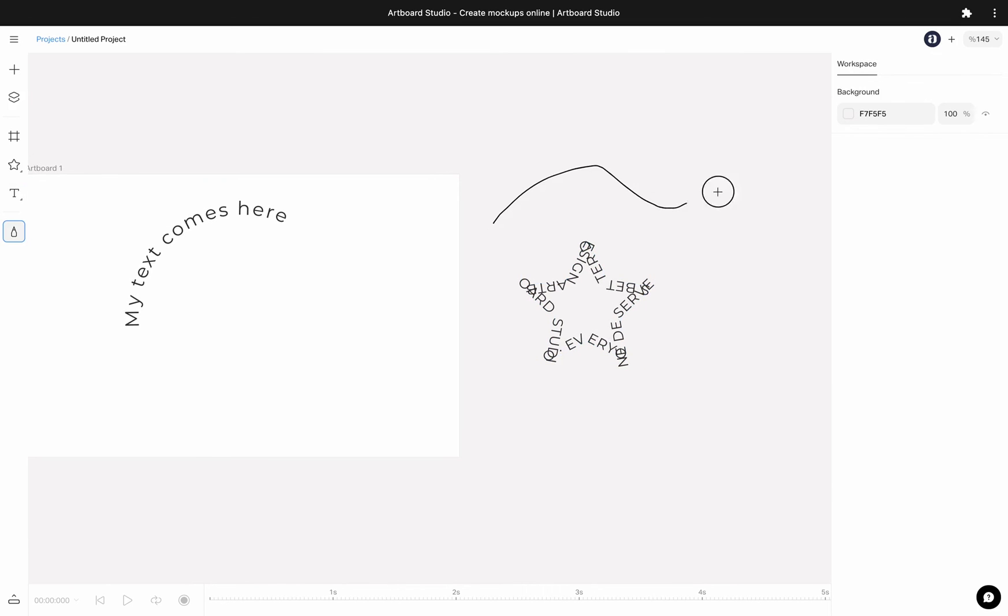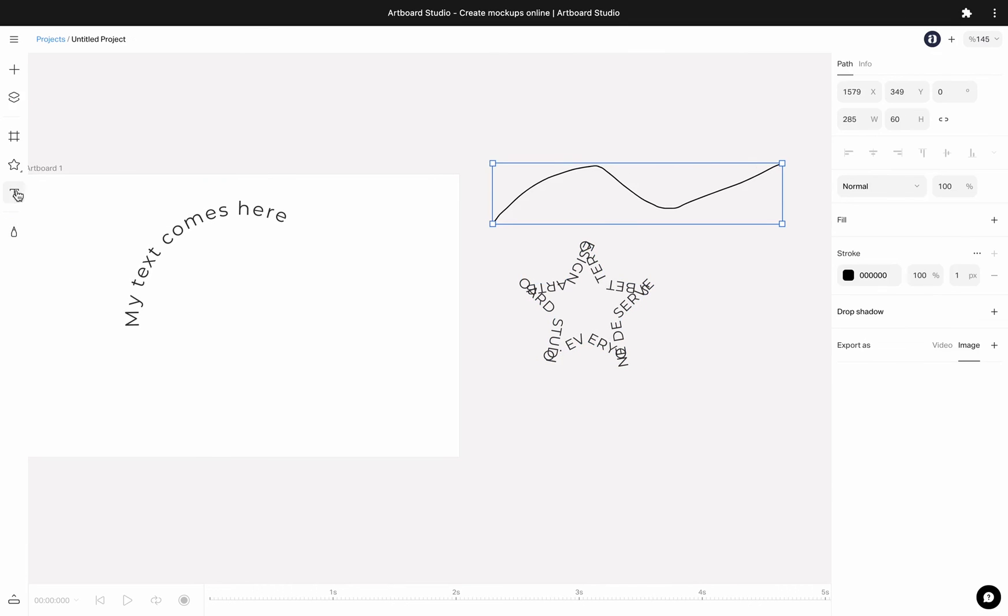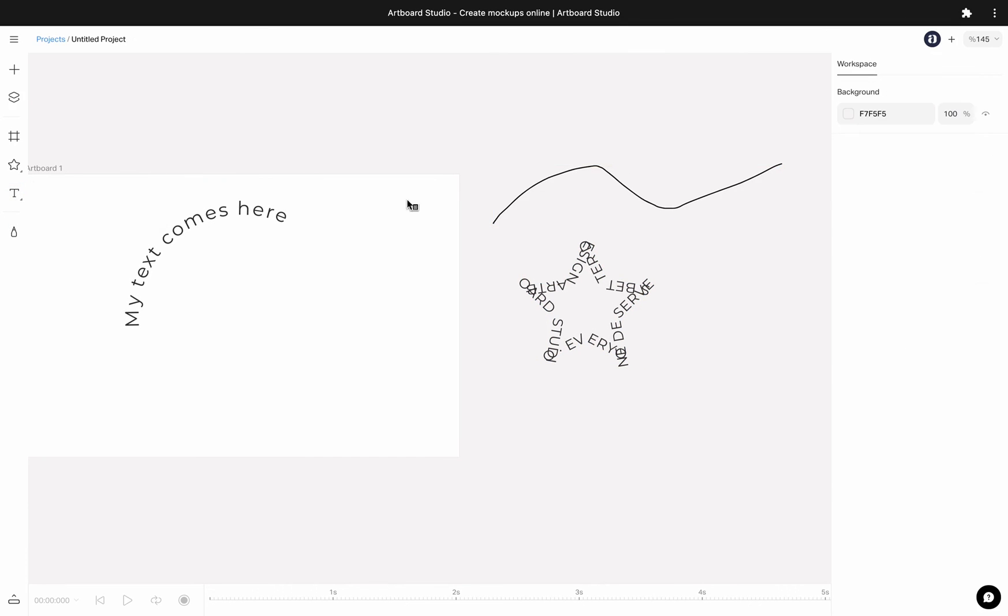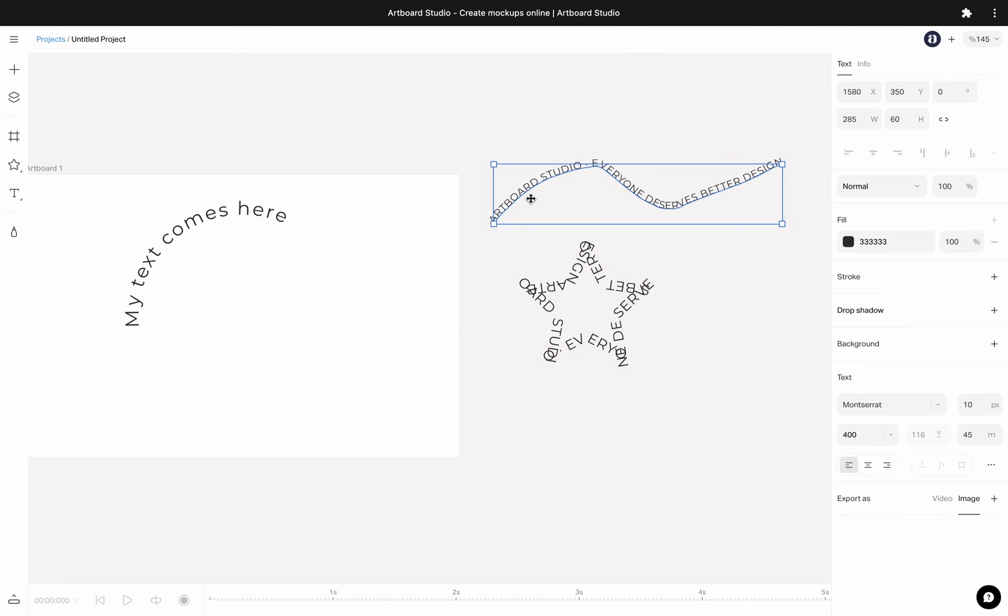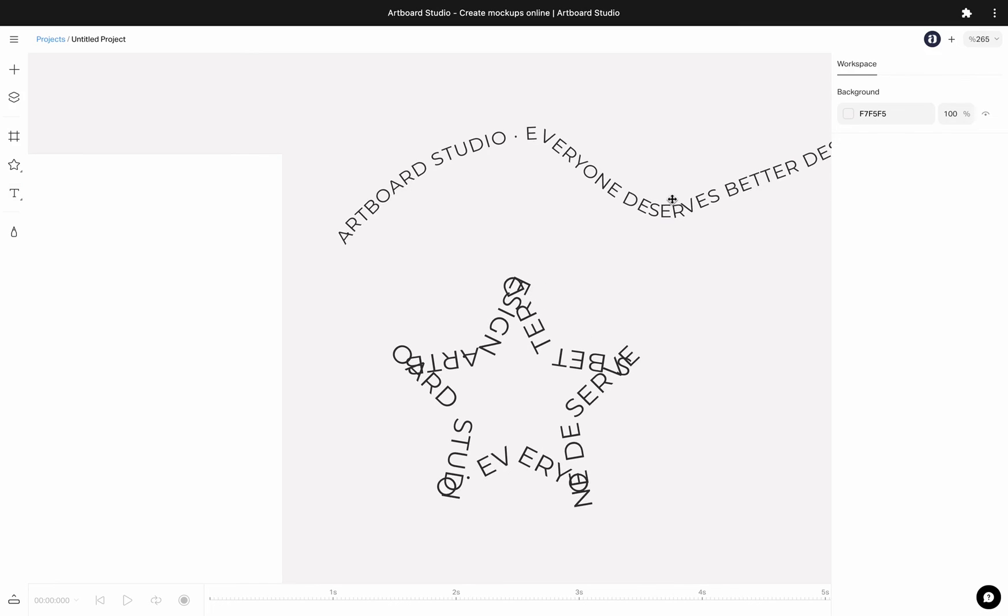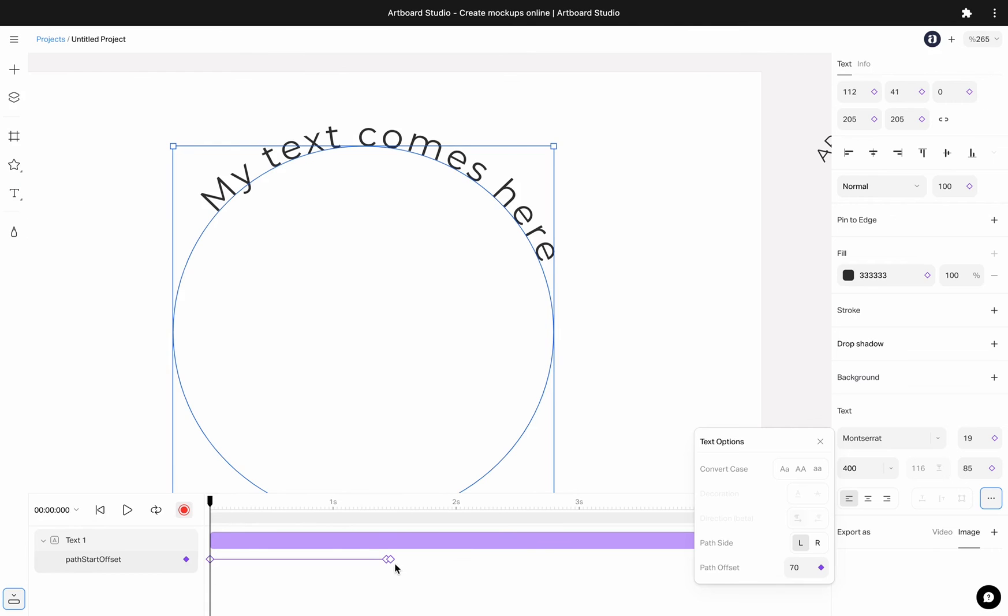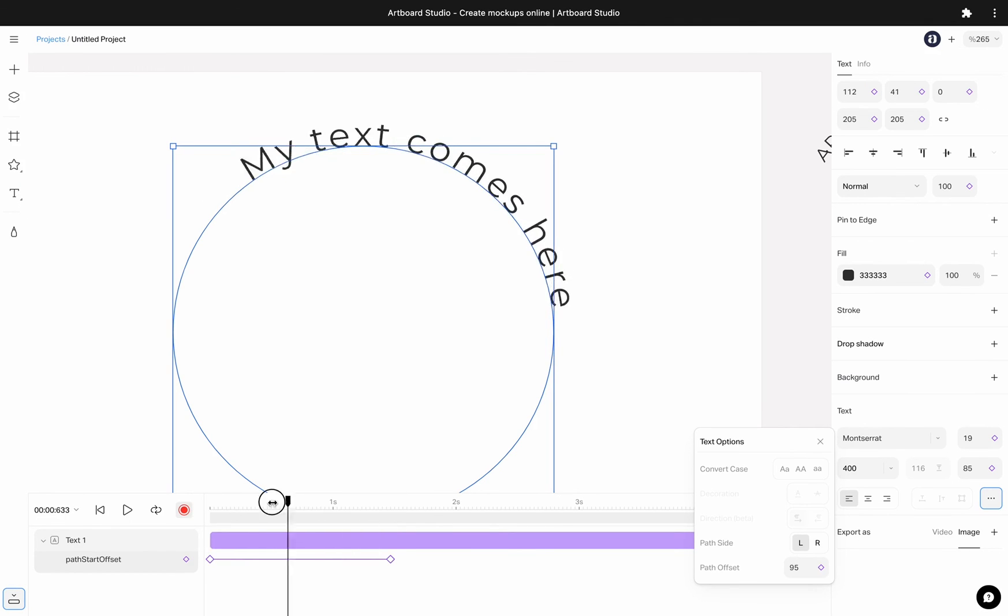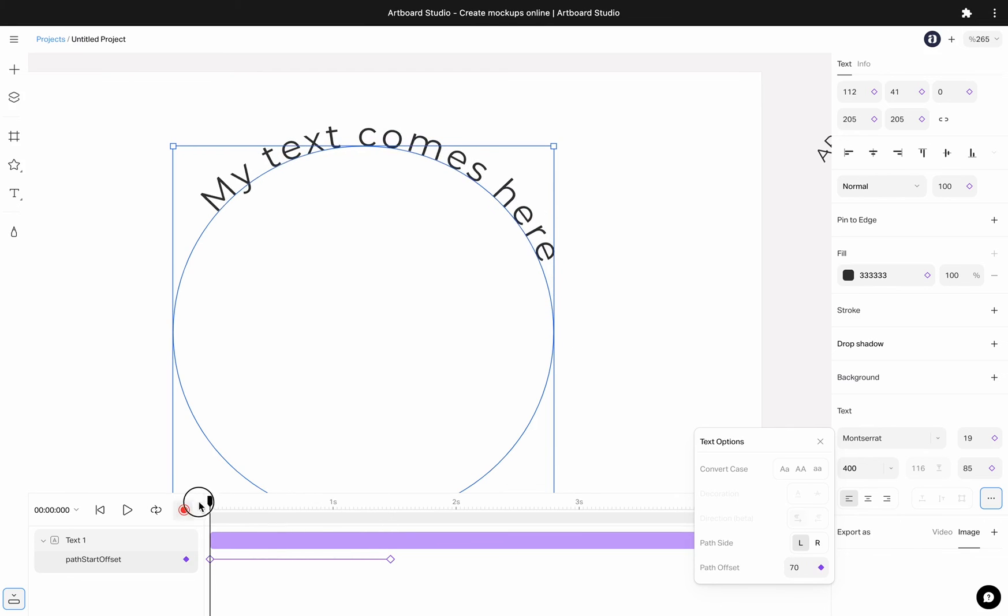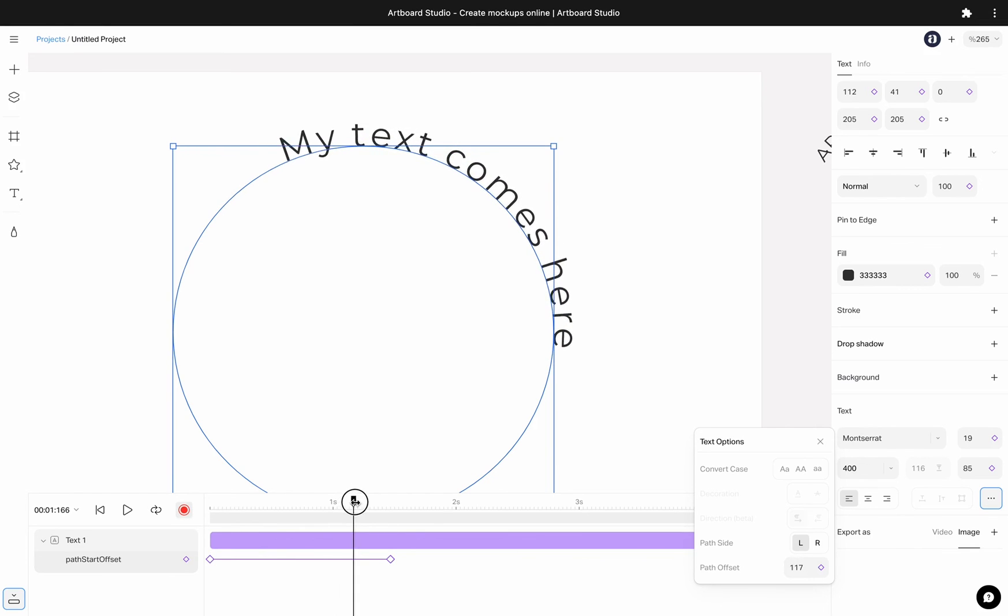You can also import any SVG vector path and type on it. Again, the best part is all these values accessible for you, which you can create keyframes out of them and make cool typography animations for your text content. We will cover the animation feature in other videos.